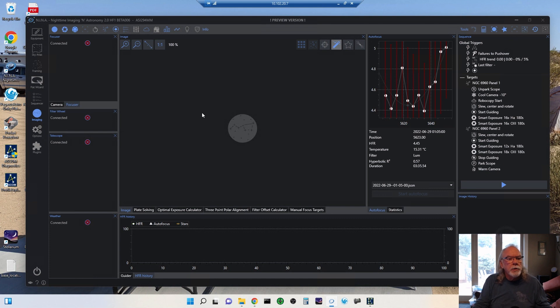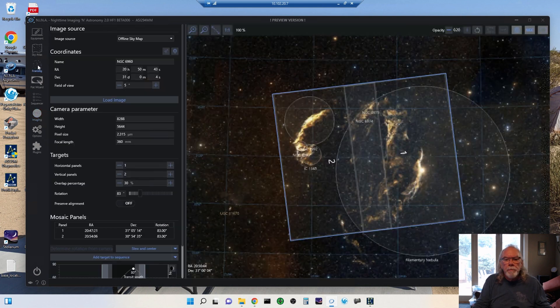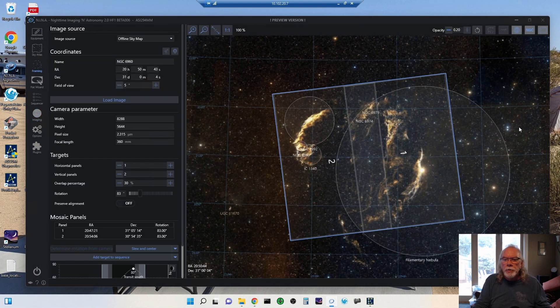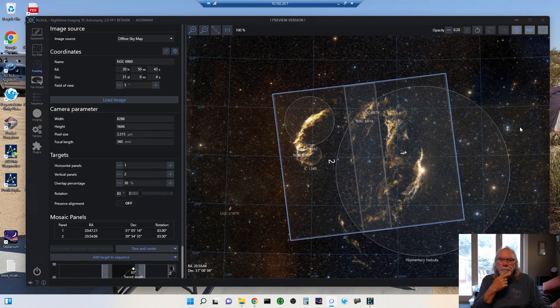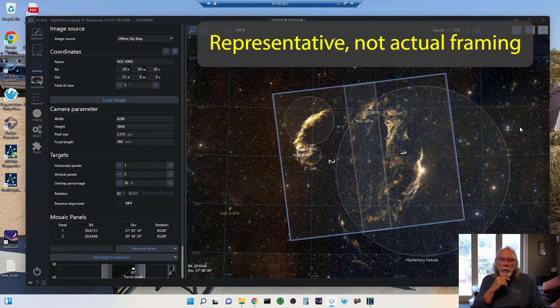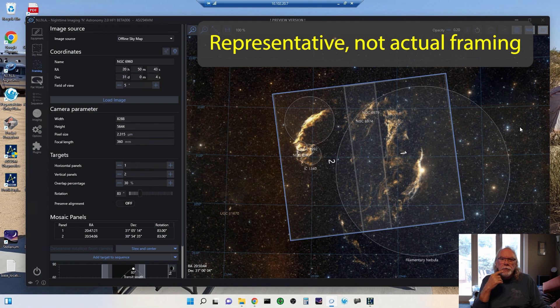And just to review, this was how I had my two panels oriented as far as framing. And I think it was pretty consistent across the three nights. I will find out when I start to process my data.